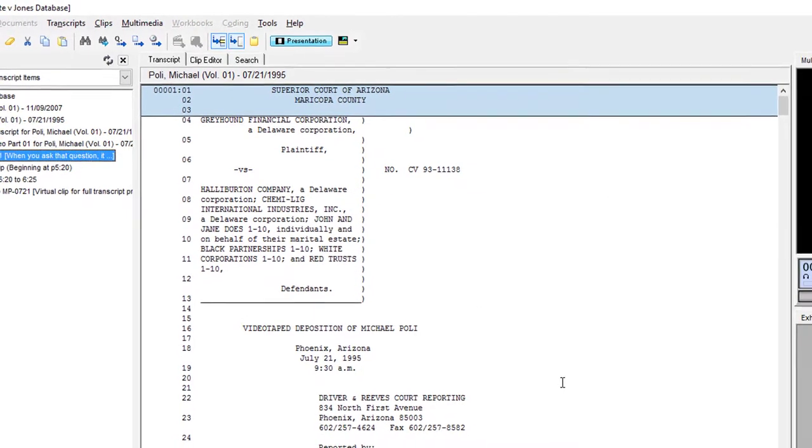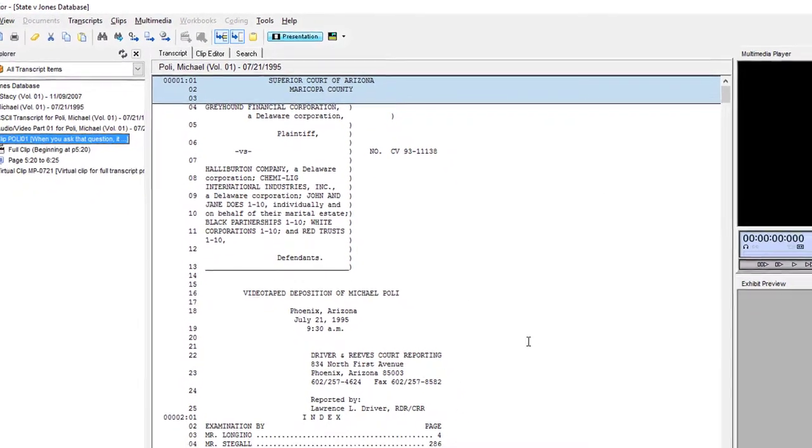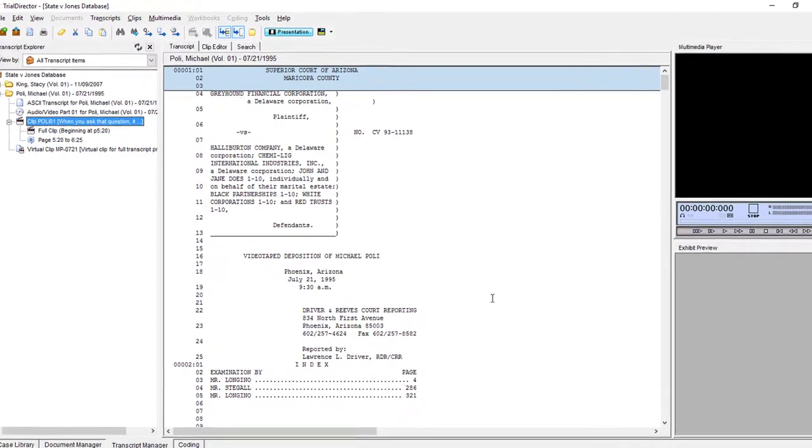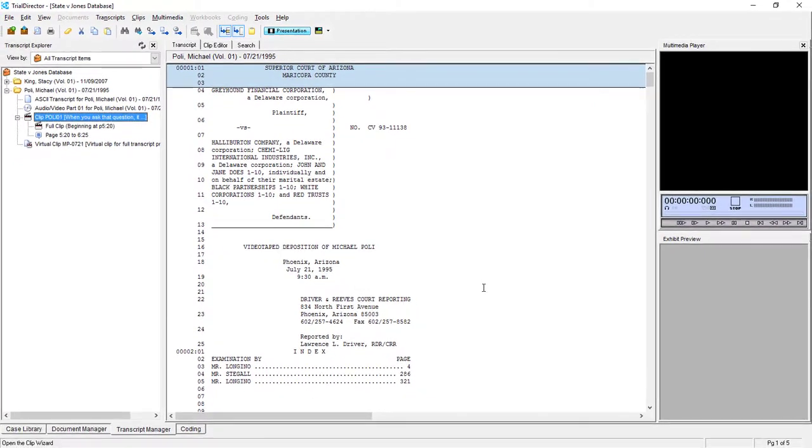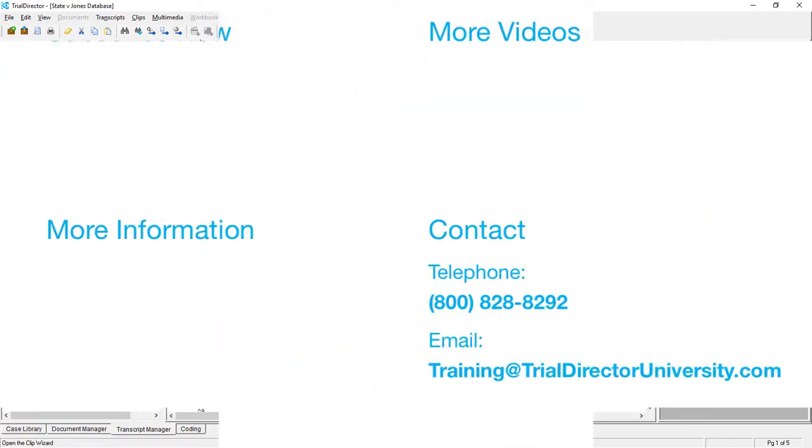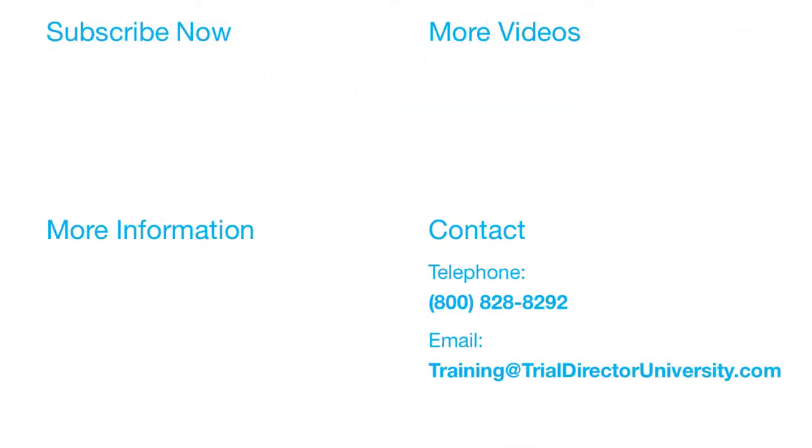You have now successfully created a clip using the Clip Wizard. To learn more, please consider participating in one of our many training courses. You may contact us at 1-800-828-8292 or simply email training at TrialDirectorUniversity.com.